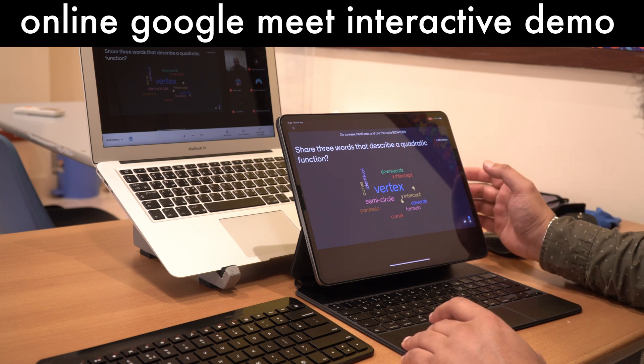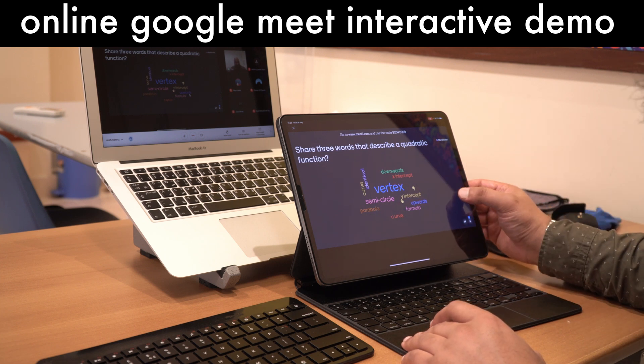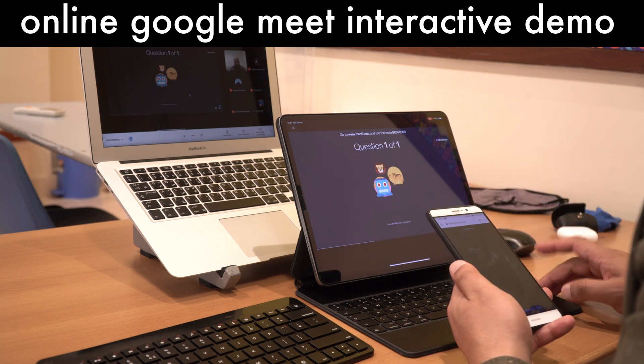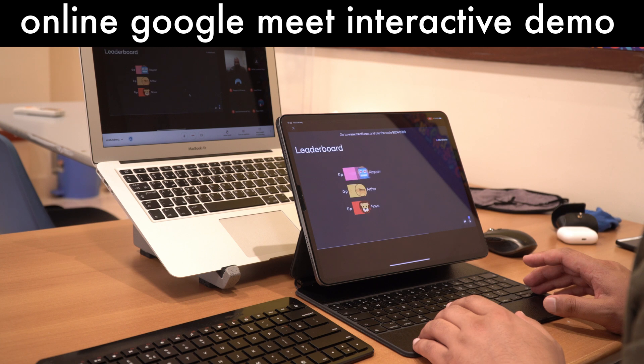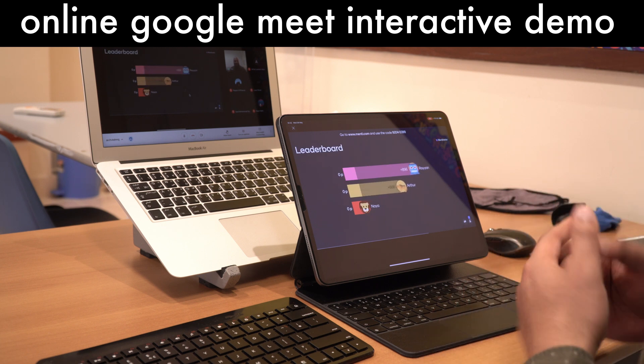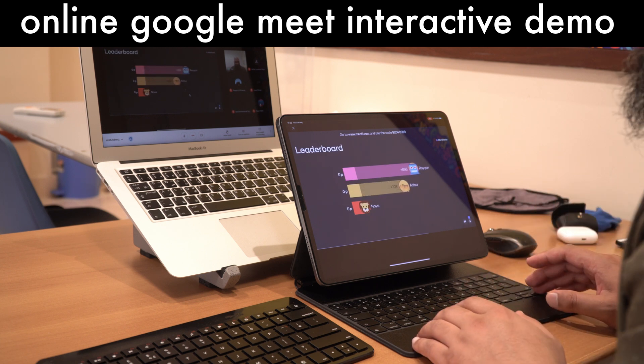So these are the responses that you've given me. Perfect. Okay, here we go. Let's see who's on the leaderboard here. All right, Rayyan. All right, impressive. Arthur, well done.